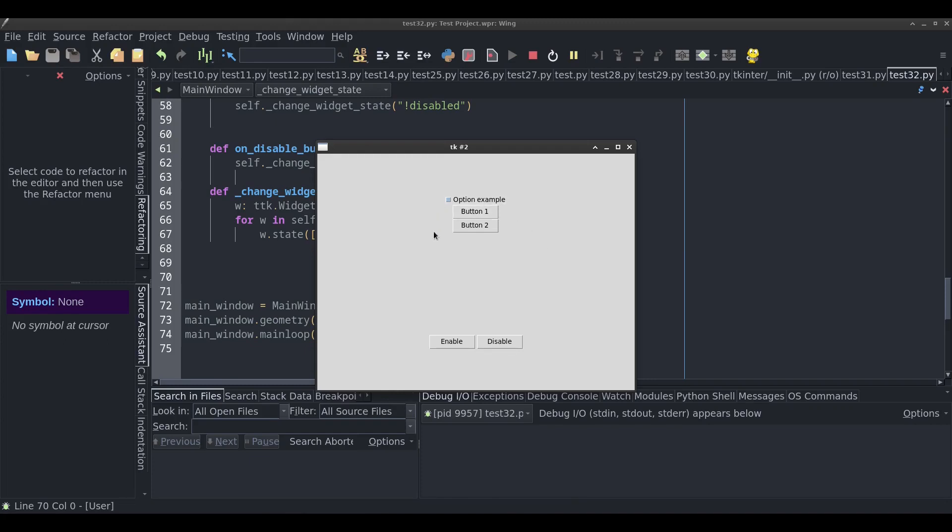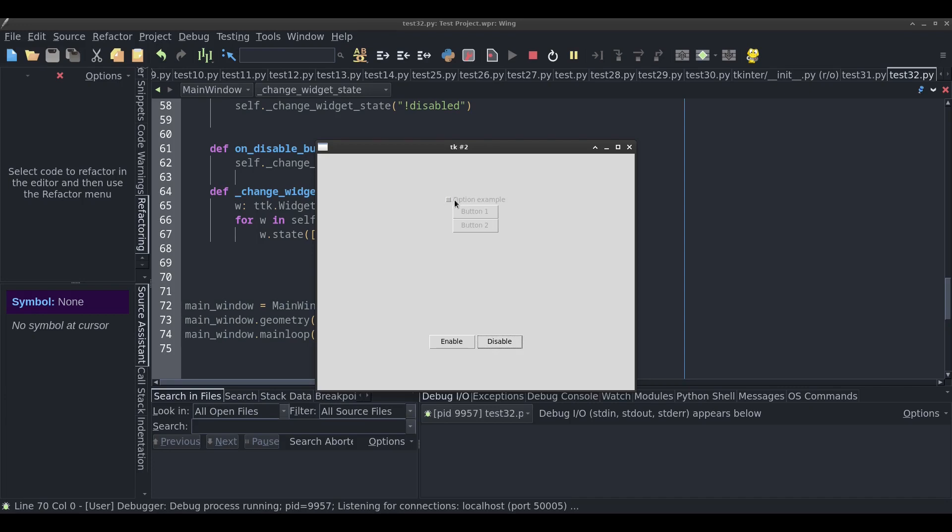Another thing that I'll show you later in this video is the following. Here I have a frame, and within this frame I have a check button and two buttons. What I want to do is click on disable and have all the widgets within that frame change to a disabled state. I'll also show you how to disable widgets based on their type.